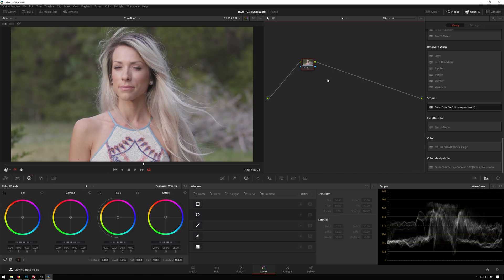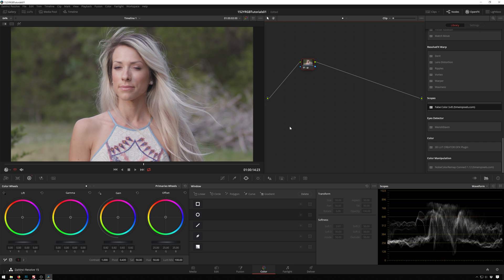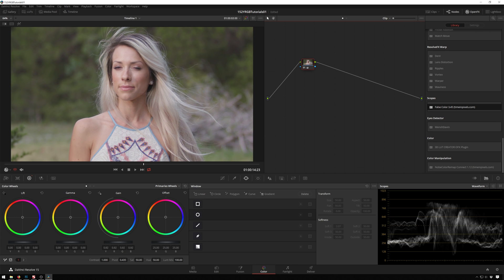Check out miesnermedia.com/products. Check out Timing Pixels. Use the code Theo at checkout for 15% off. Once again, I've been Theo with Miesner Media. Have a great day and I will see you next time. Bye.